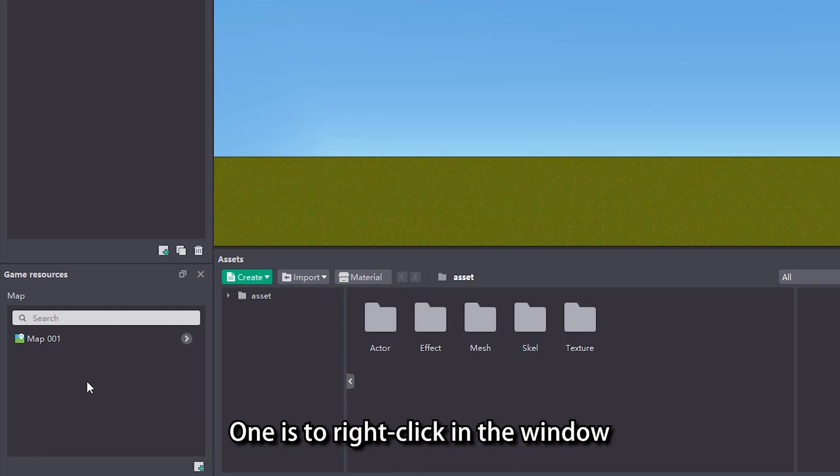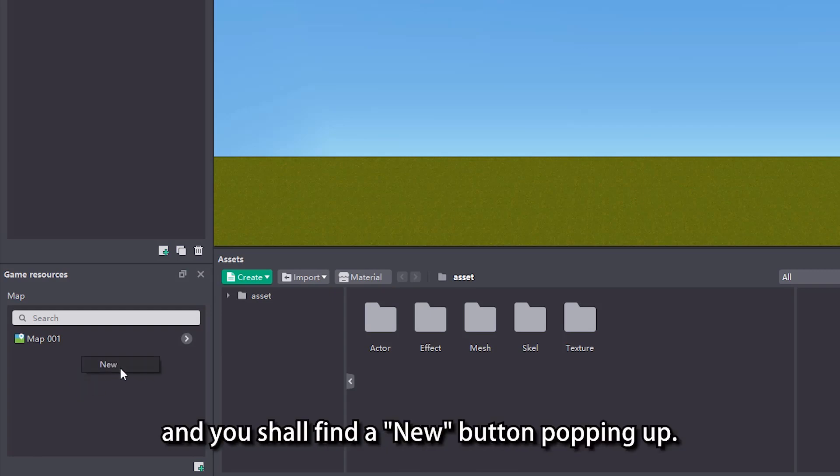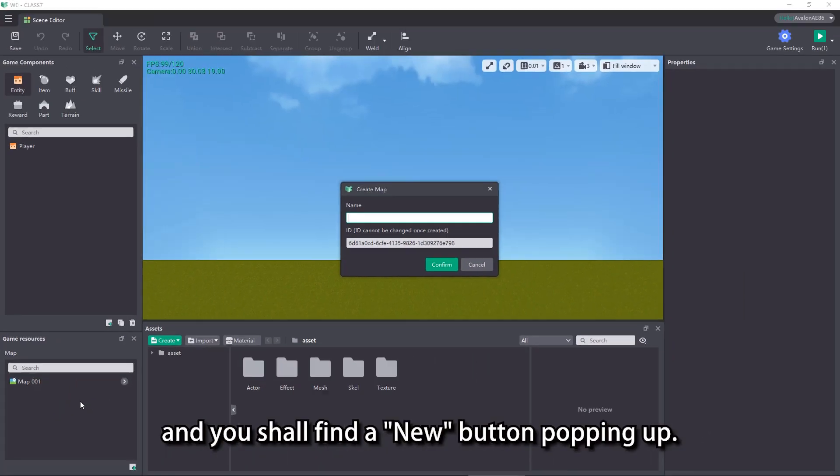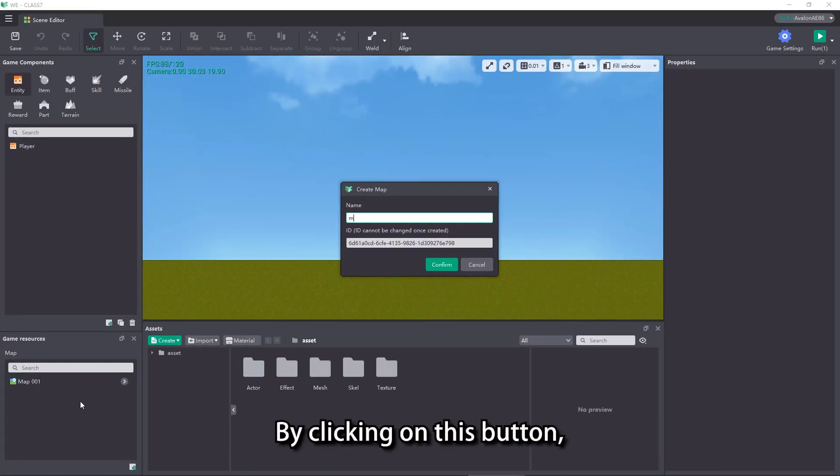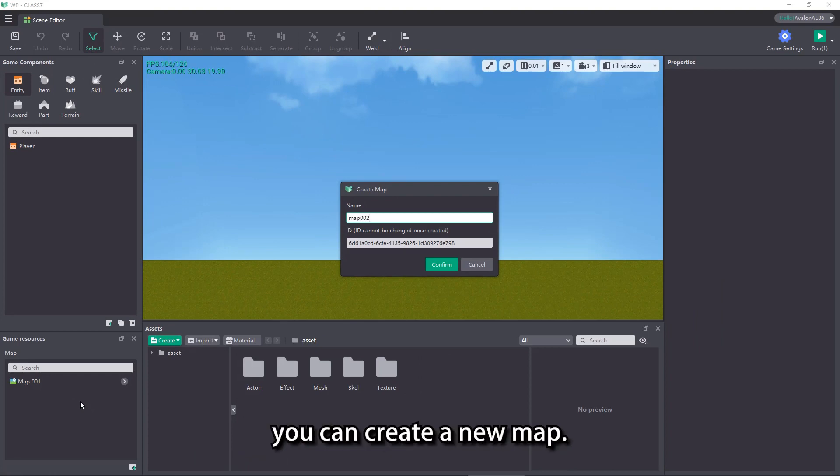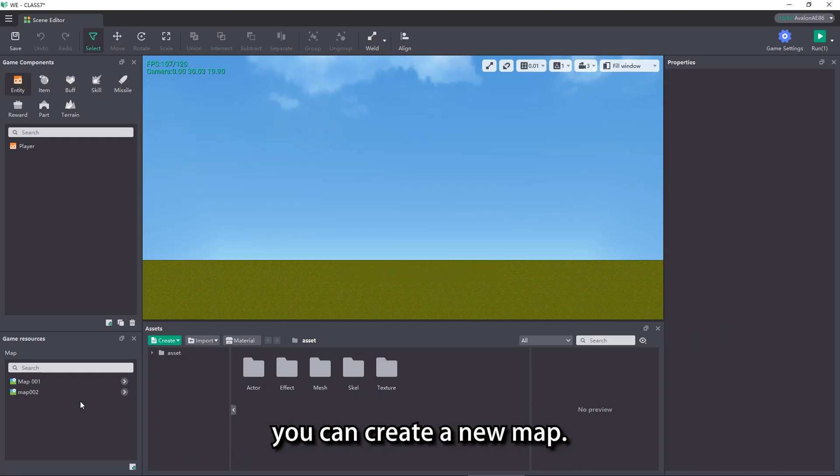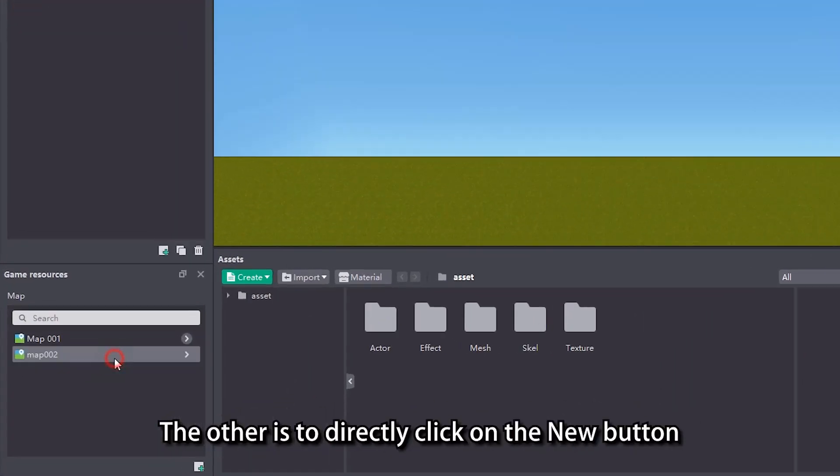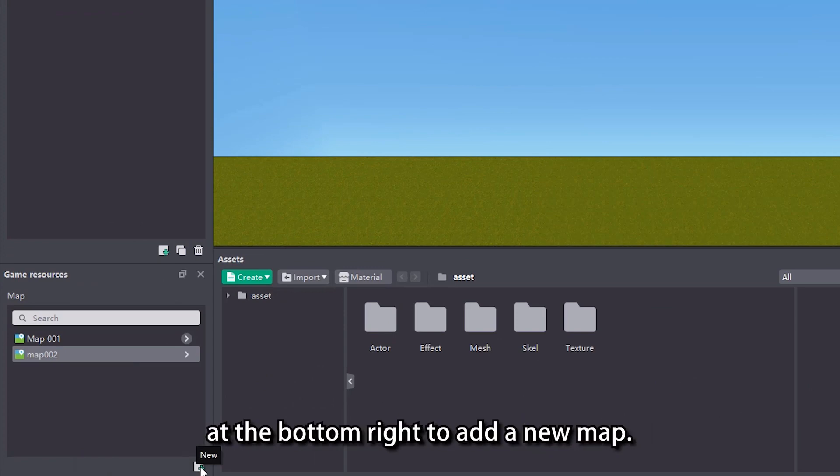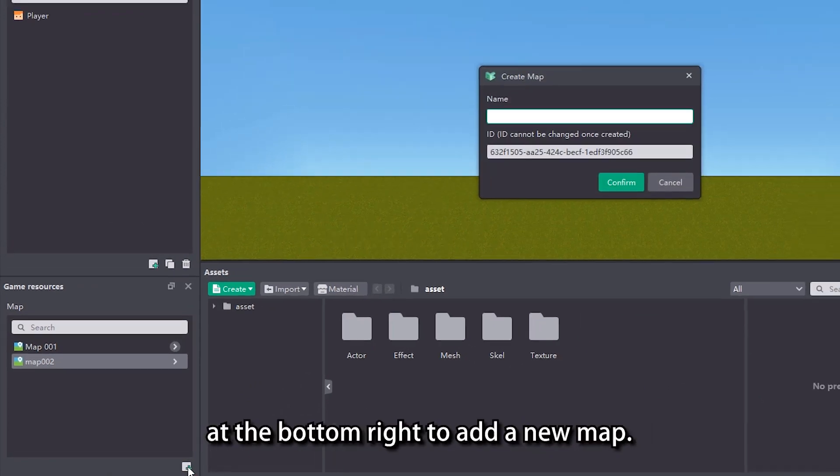One is to right click in the window, and you shall find a new button popping up. By clicking on this button, you can create a new map. The other is to directly click on the new button at the bottom right to add a new map.